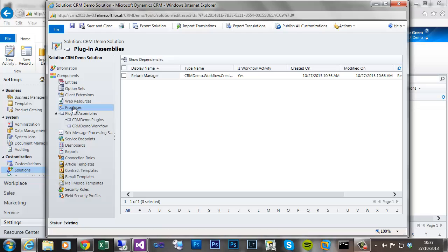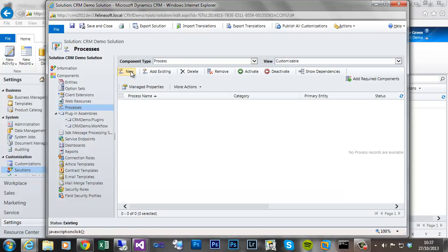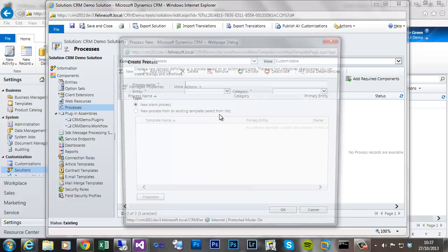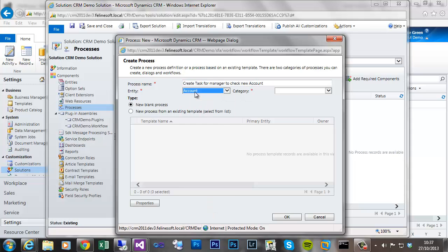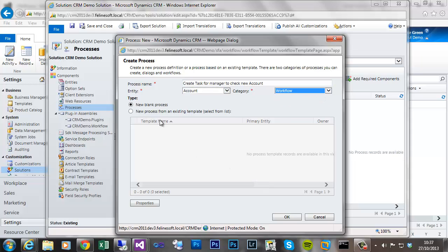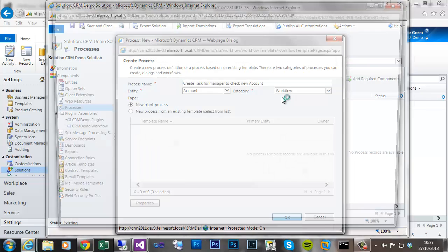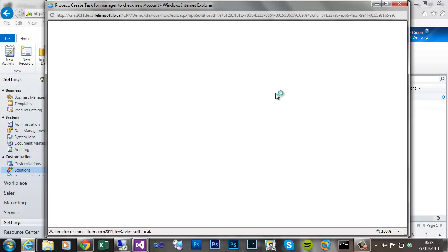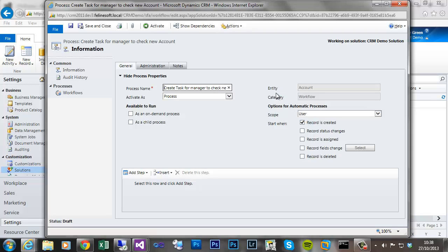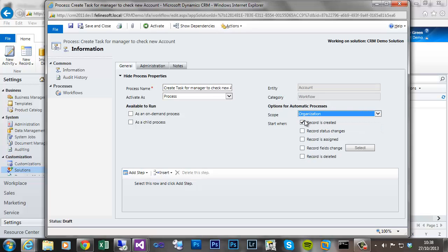So if we now generate a new, it's going to be a workflow. We'll call it create task manager to check new account. So it's triggered on the account entity. It's a workflow. We'll start from a blank workflow. And this will be once that loads, it's going to be organisation wide on the create an account.